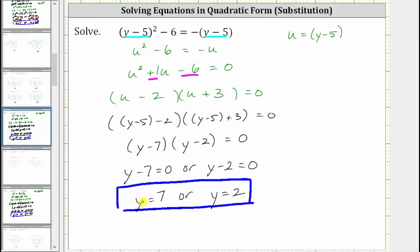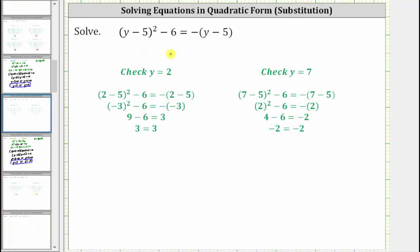Before we go, let's verify these two values of y satisfy the original equation. If we substitute two for y, simplifying gives us three equals three, which is true, verifying y equals two is a solution. For the check of y equals seven, substituting seven for y in the original equation and simplifying gives negative two equals negative two, which is also true. Both solutions are verified: y equals two or y equals seven.